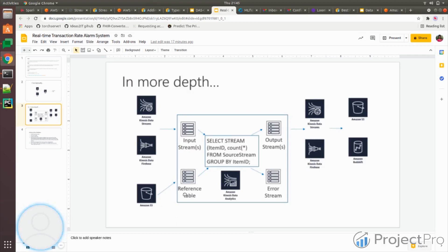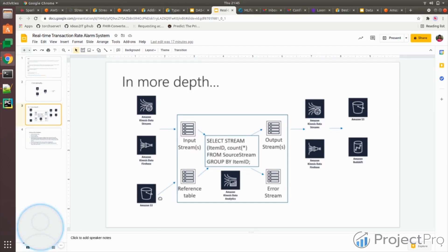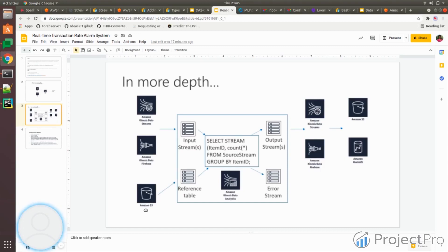You can also have a reference table. This is not mandatory, it's optional. For example, if you have 100 IoT devices, you probably have something called device ID. There should be a mapping, right? Device one points to refrigerator IoT, device two points to vehicle IoT. These kinds of mapping details you can store in S3 because they're not going to change on a day-to-day basis.